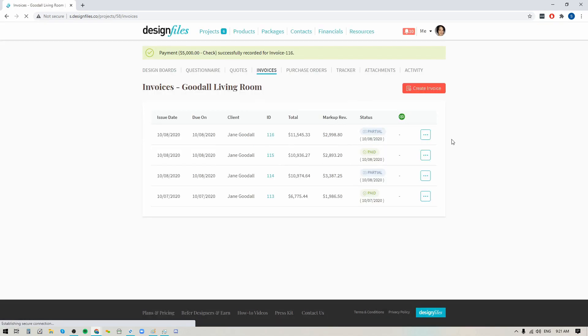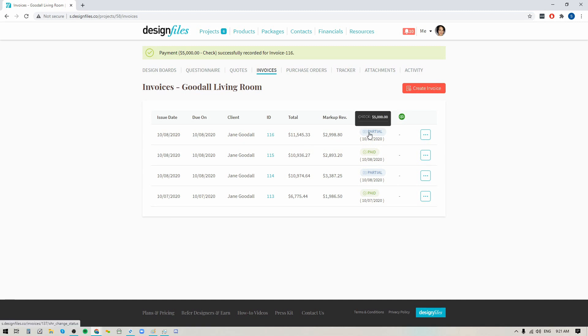Now when I do that you're going to notice that in the invoice overview page the status of this particular invoice changed from submitted to partial. And if I hover over partial it's going to show the amount that was collected, how I collected that amount, and the date that it was collected on.